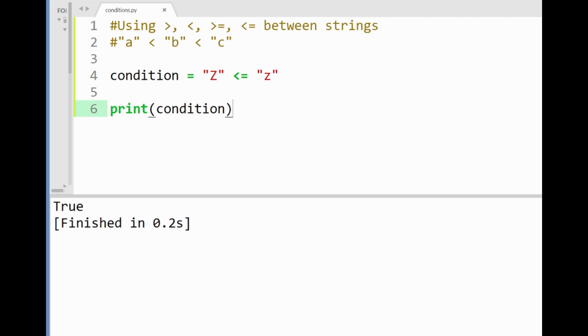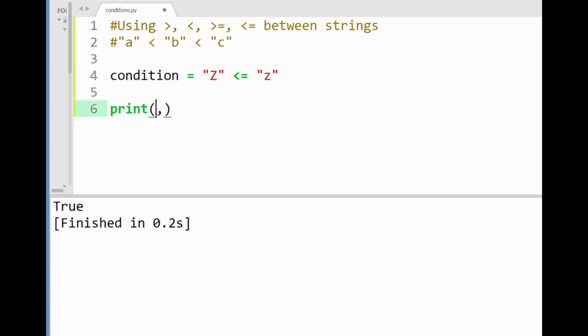When I print this out we'll get a value true in the console. You may say whoa that's weird and that's because you have to remember that Python compares strings with their Unicode numbers.